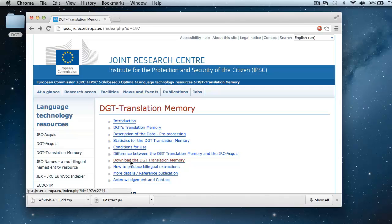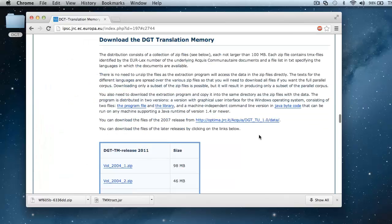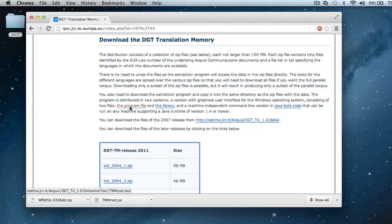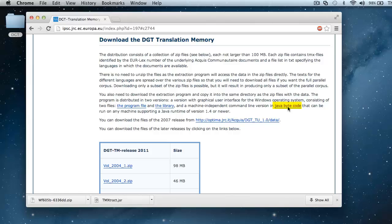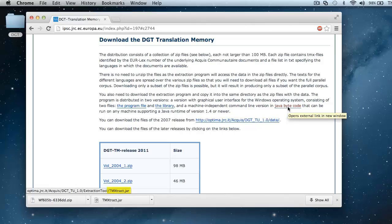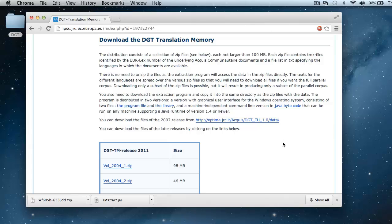I'll click on Download here, and I can see the program file that we downloaded, but it was for Windows, and here there is another file that we can download, and it's called JavaByteCode, and the name of that file is tmxtract.jar. I will download it, and I will also download one of the 28 zip files that can be used to create the DGT translation memories.